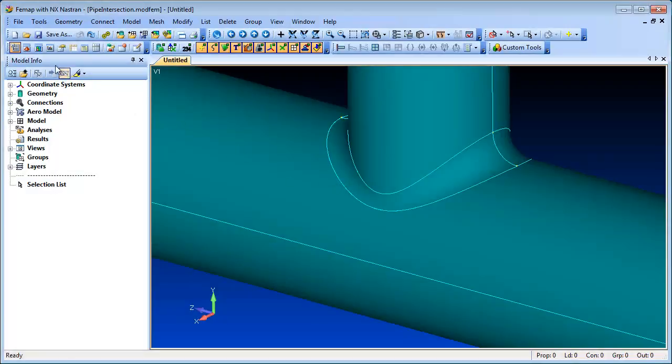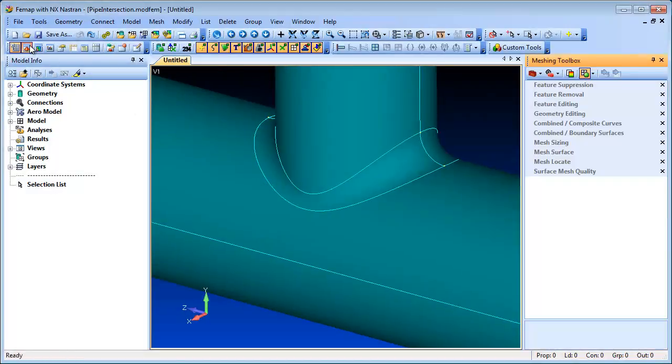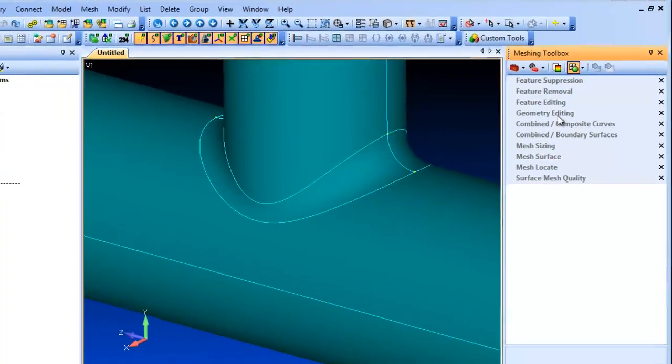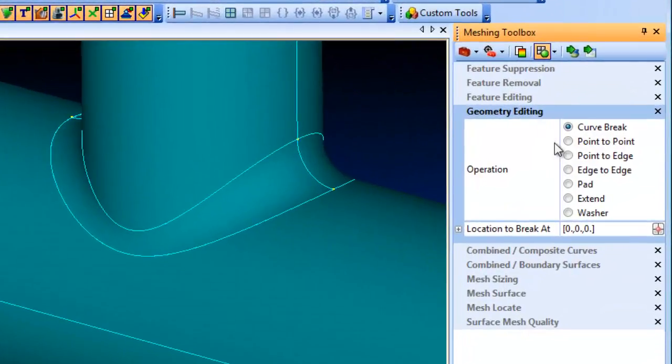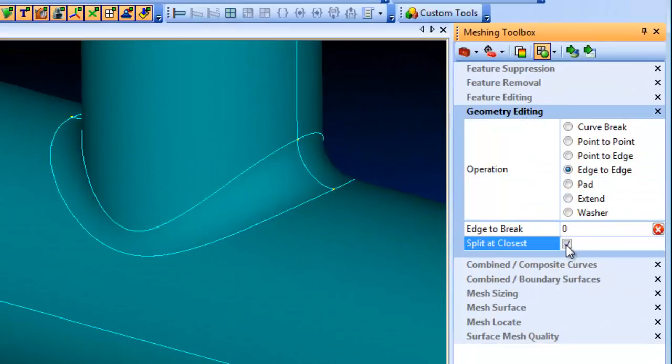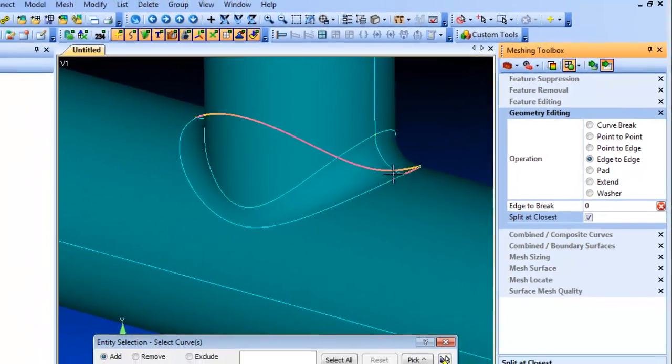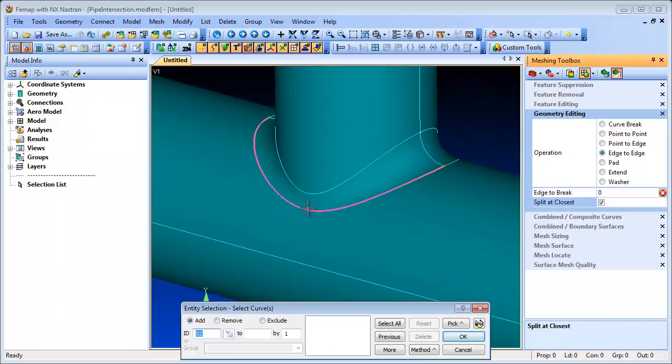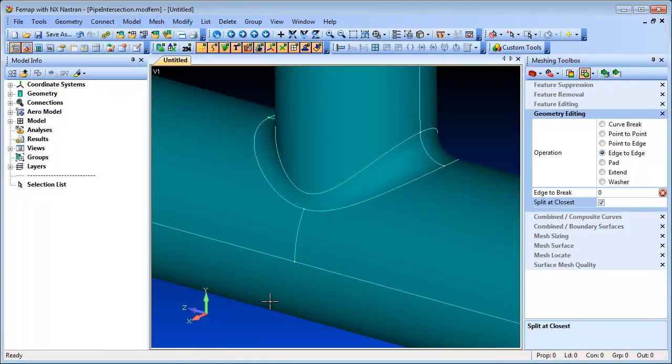In the Meshing Toolbox, you can split a surface between two curves at their closest point relative to each other. This adds to the array of geometry editing tools and can be helpful for splitting surfaces in particular situations where there are no other obvious identifiers to pick.